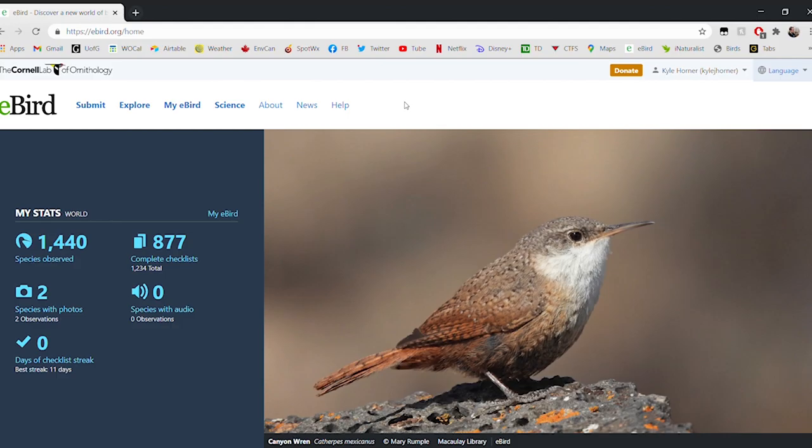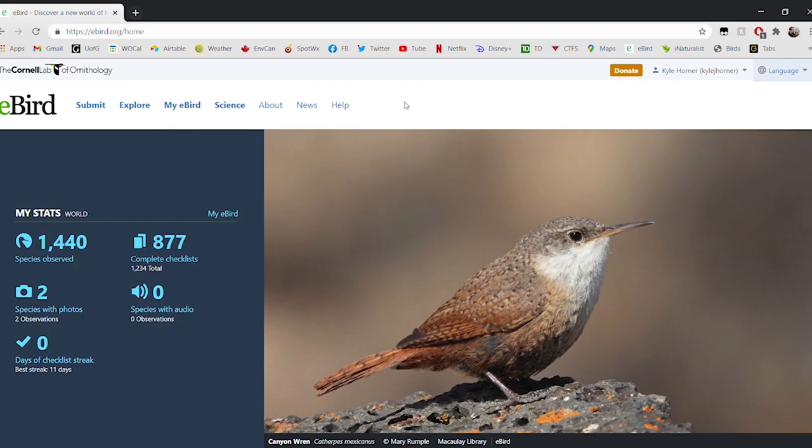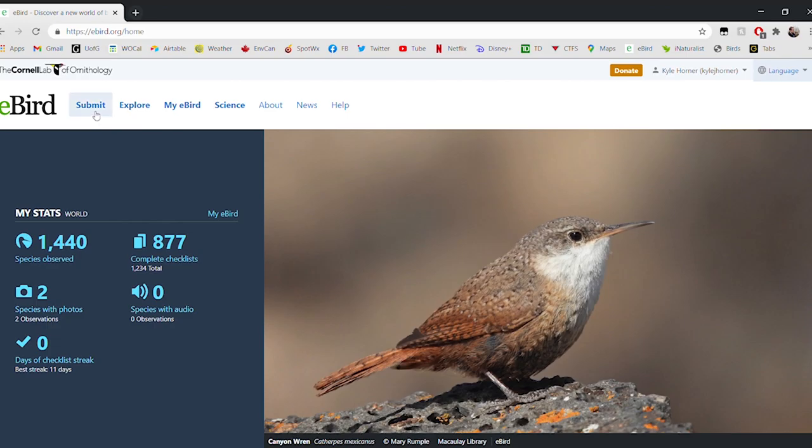As you can see, we've pulled up eBird in our browser by navigating to eBird.org and we're ready to get started. The first thing you may want to do is create an account. Accounts are free to create and they allow you to take full advantage of all the features that eBird has to offer. There's tons of different stuff you can do in eBird, but we're going to focus our attention on these three tabs here at the top: Submit, Explore, and My eBird. We're going to start in the middle with Explore.